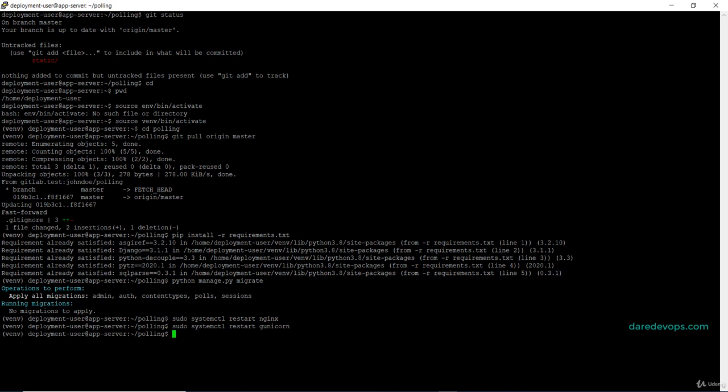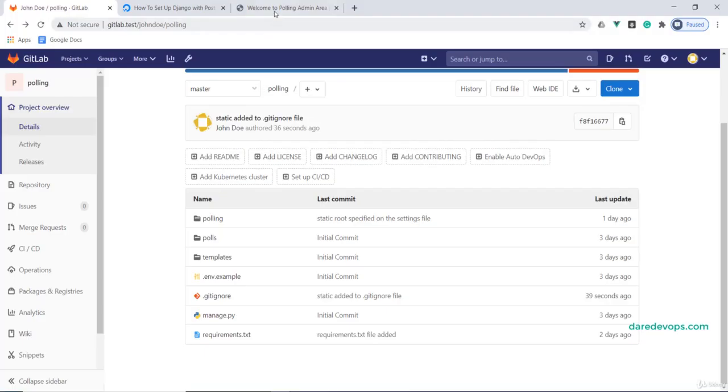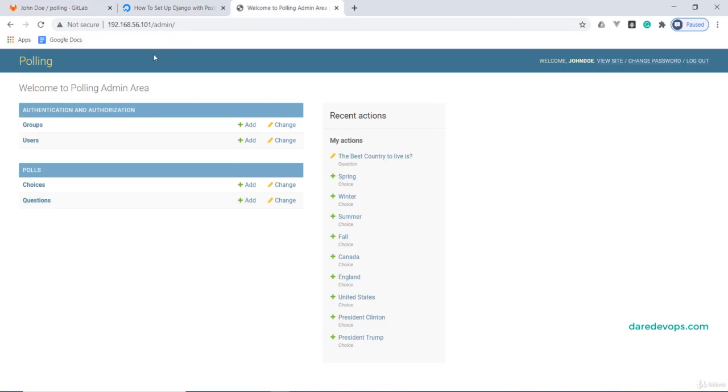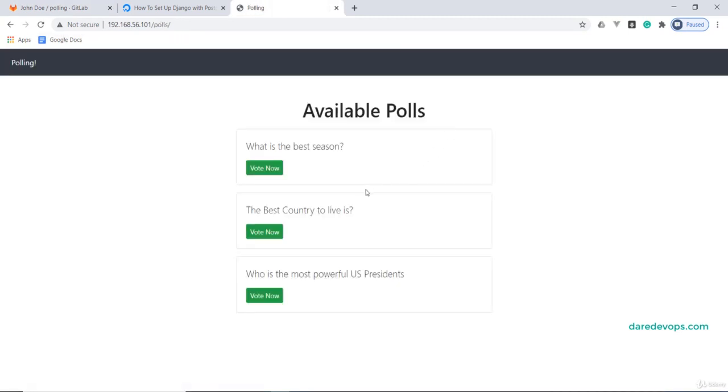I will go back to the website and refresh to confirm nothing is broken. And that is it about deploying and redeploying our Django application manually. Let's continue with the rest of the course in the next section.